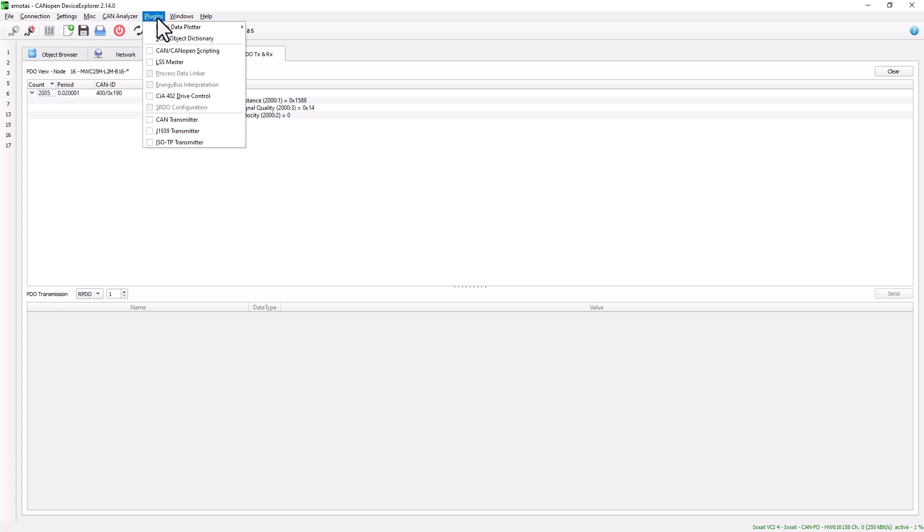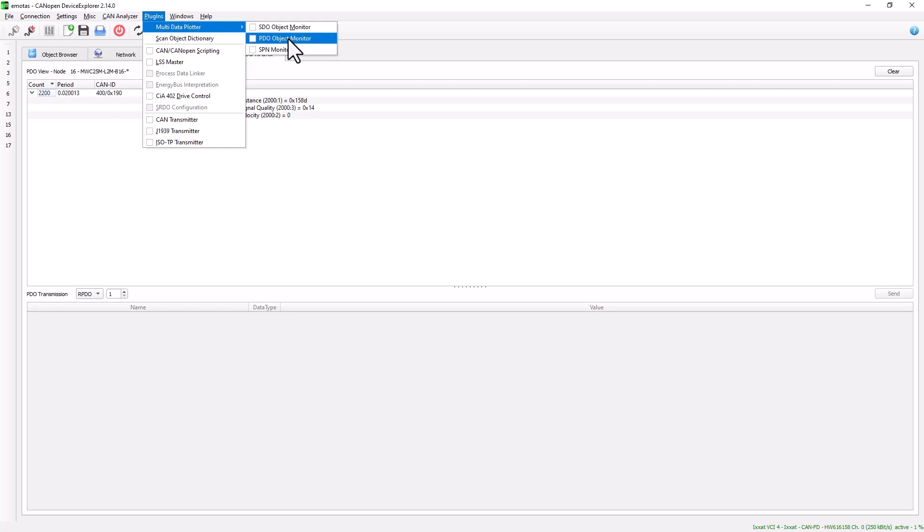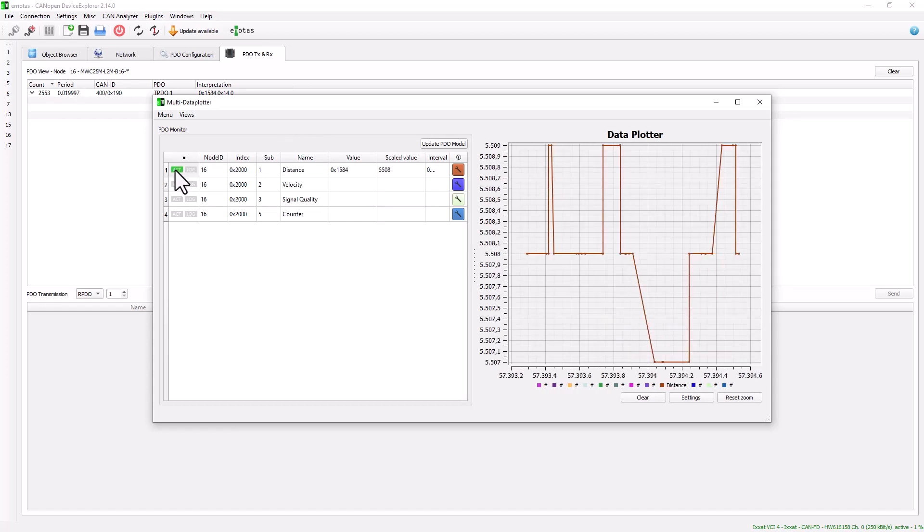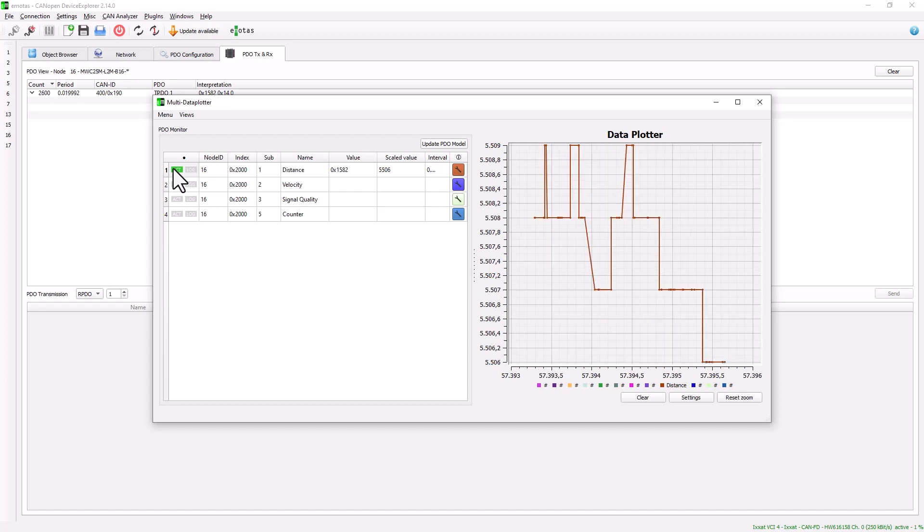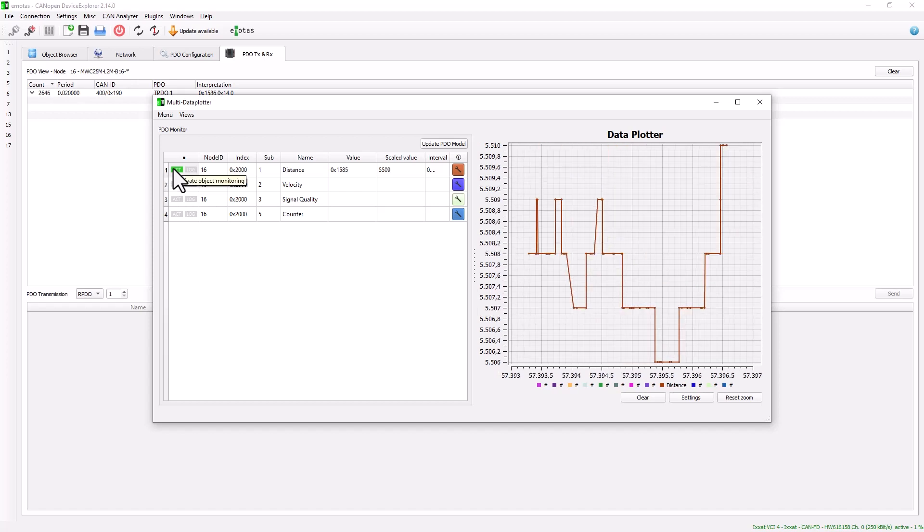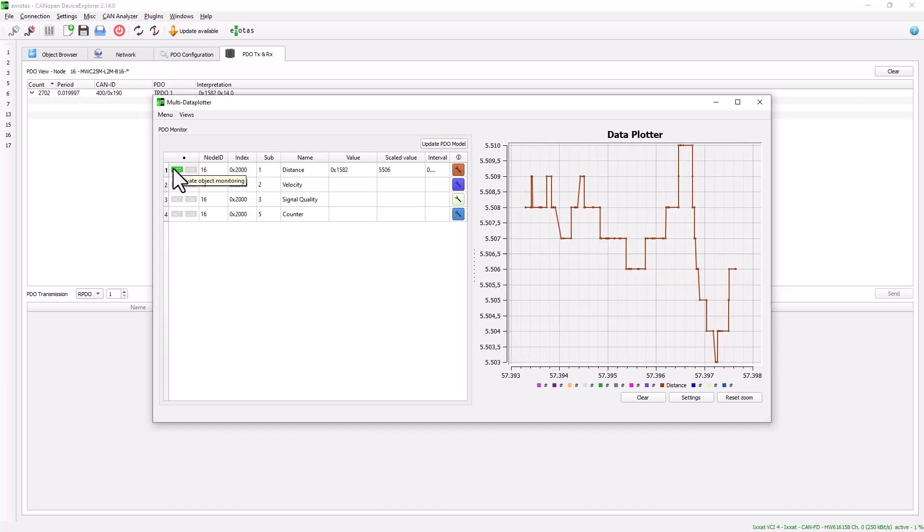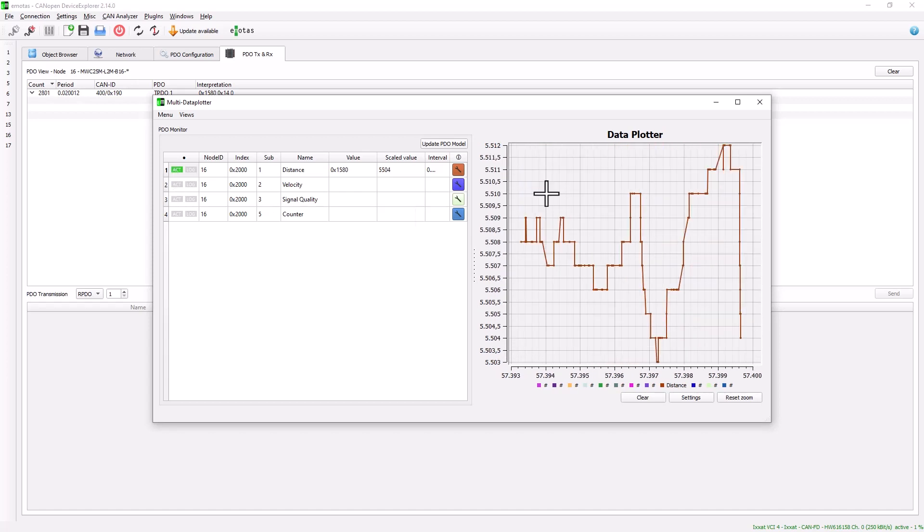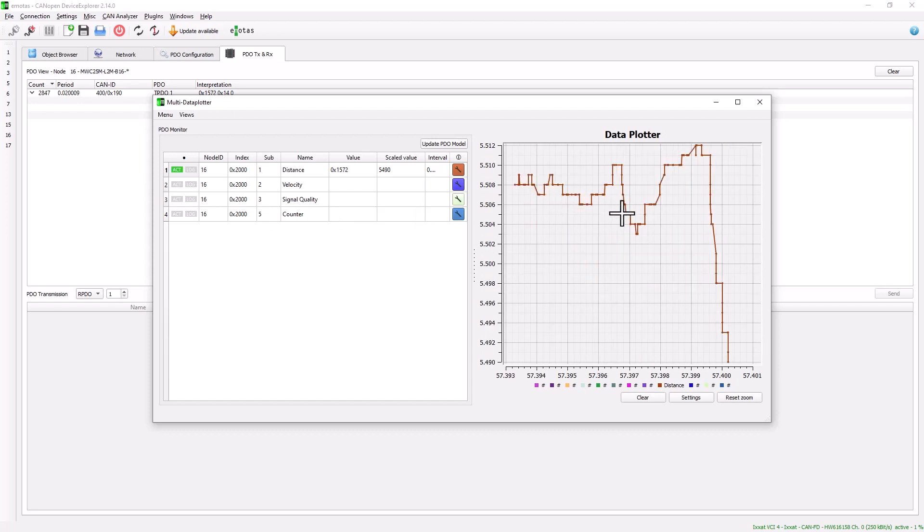You can also visualize the whole thing using an object monitor. In this case, the PDO object monitor. By activating the distance, we can now see that the sensor measures a distance to the wall from here. In this case, a distance of 5 meters 50.